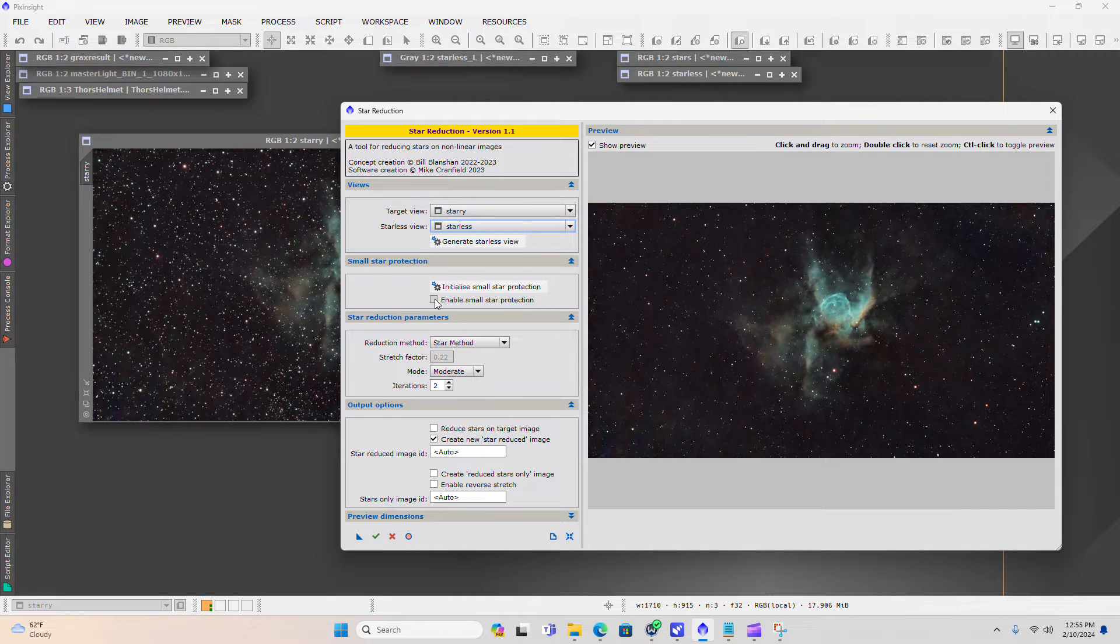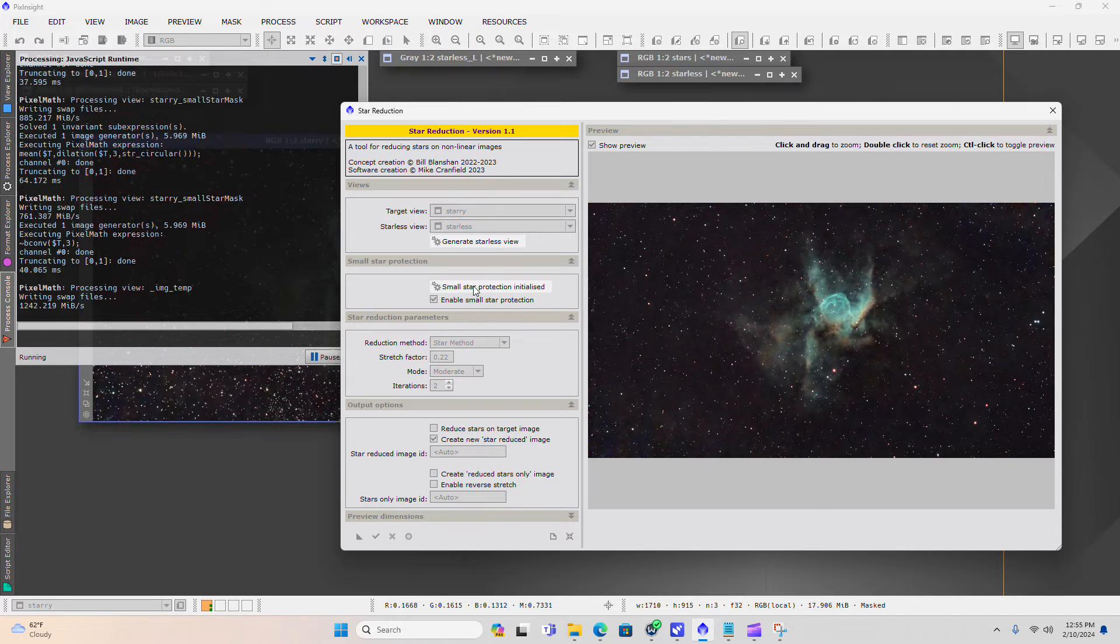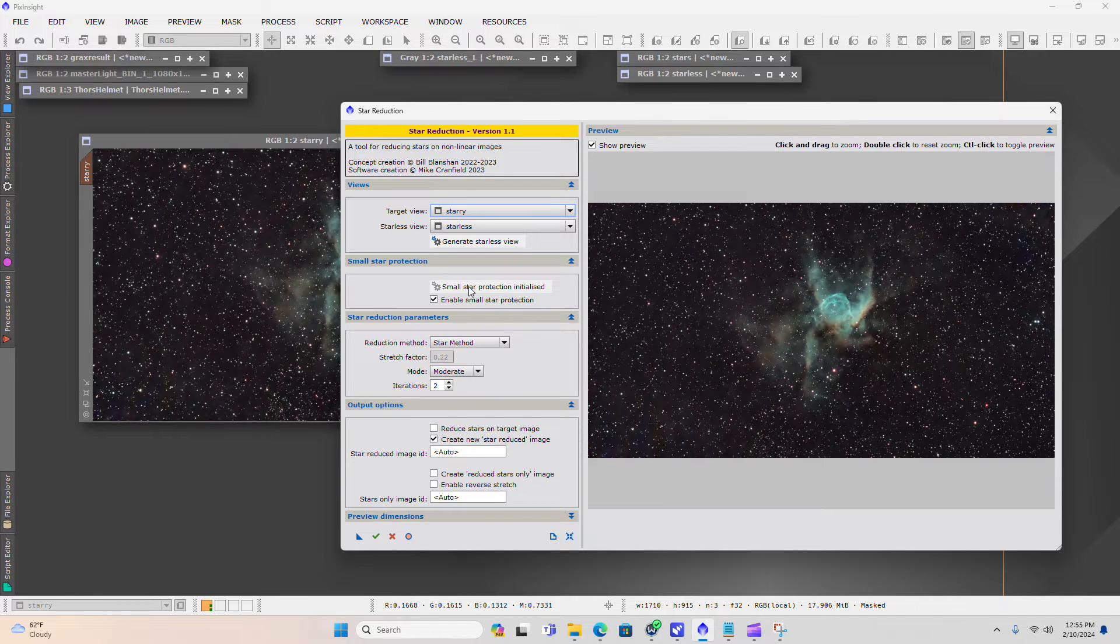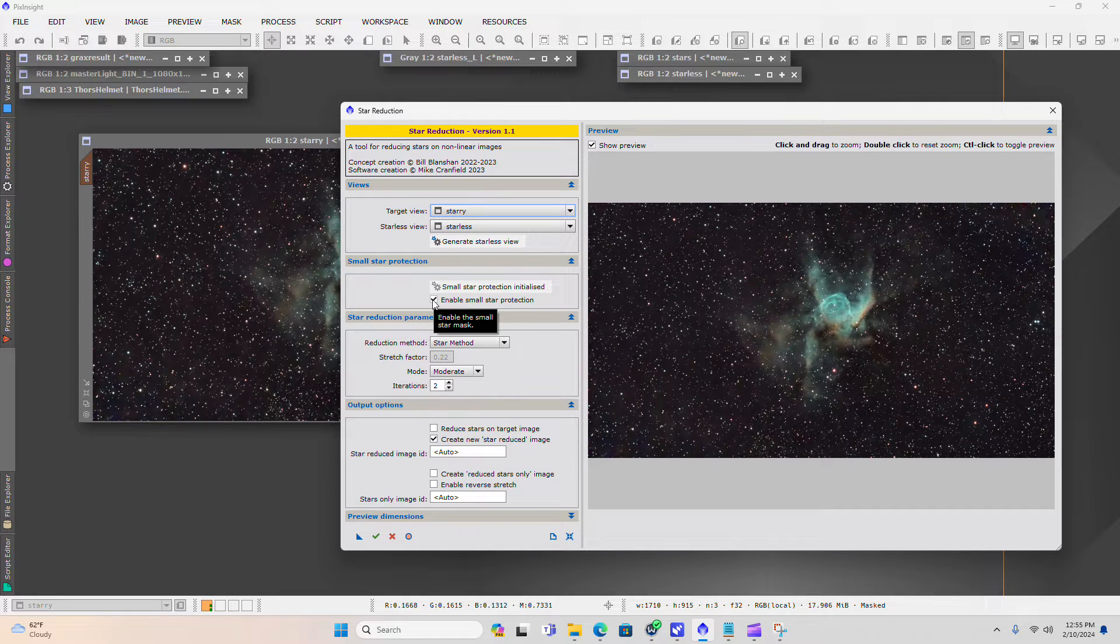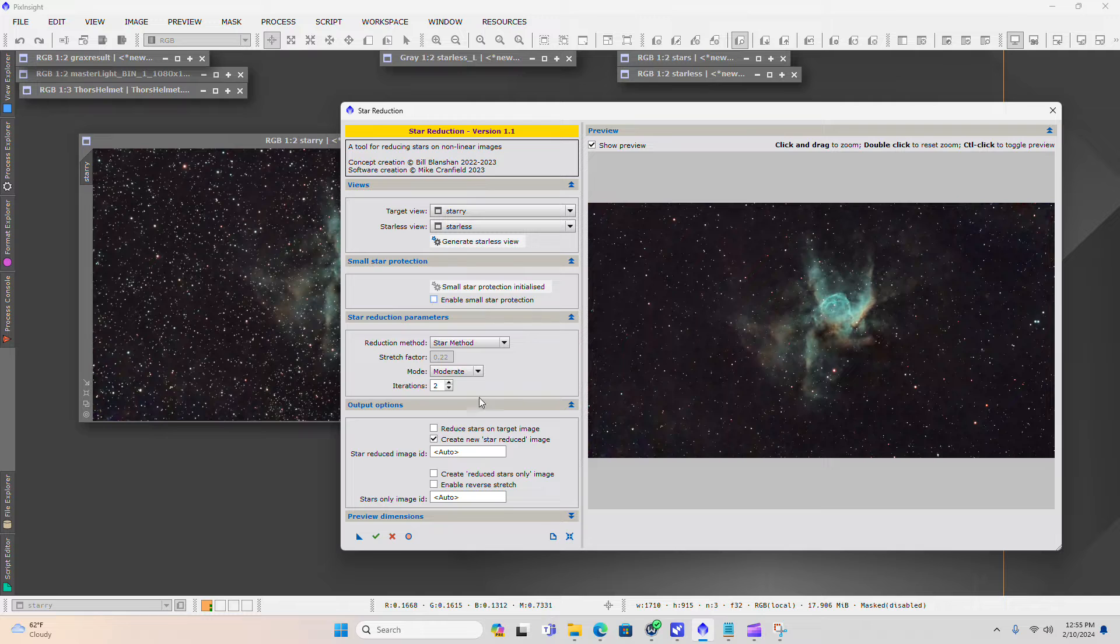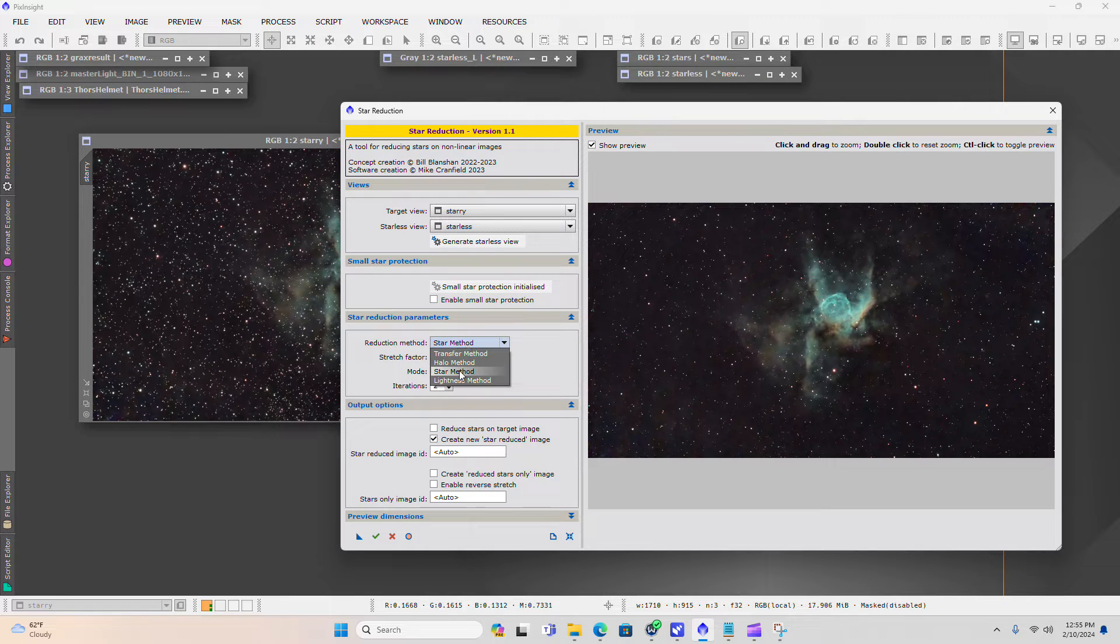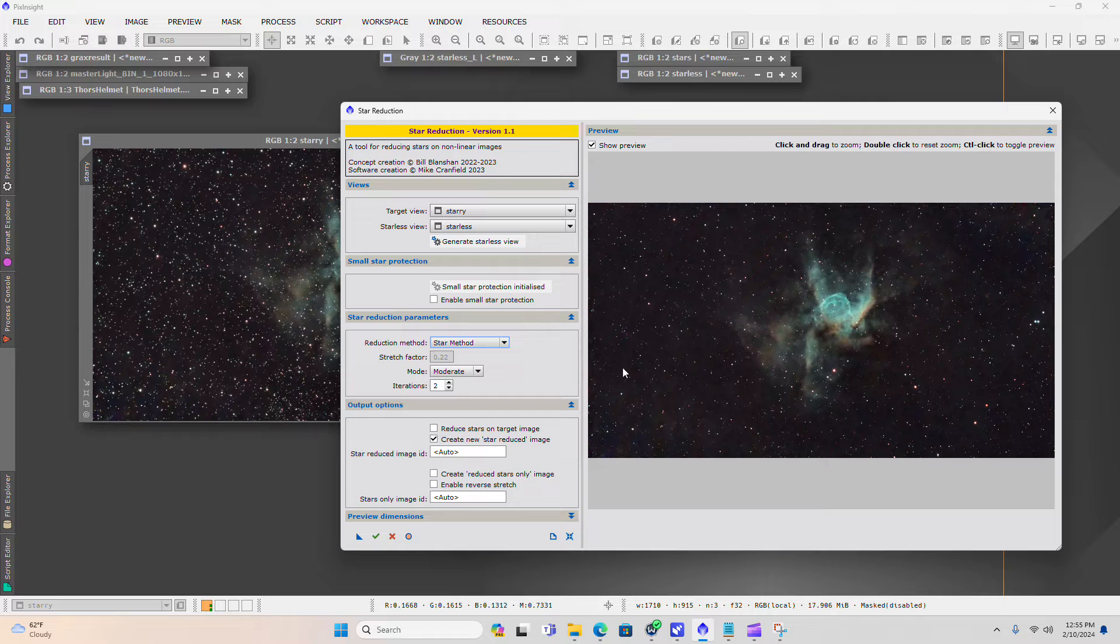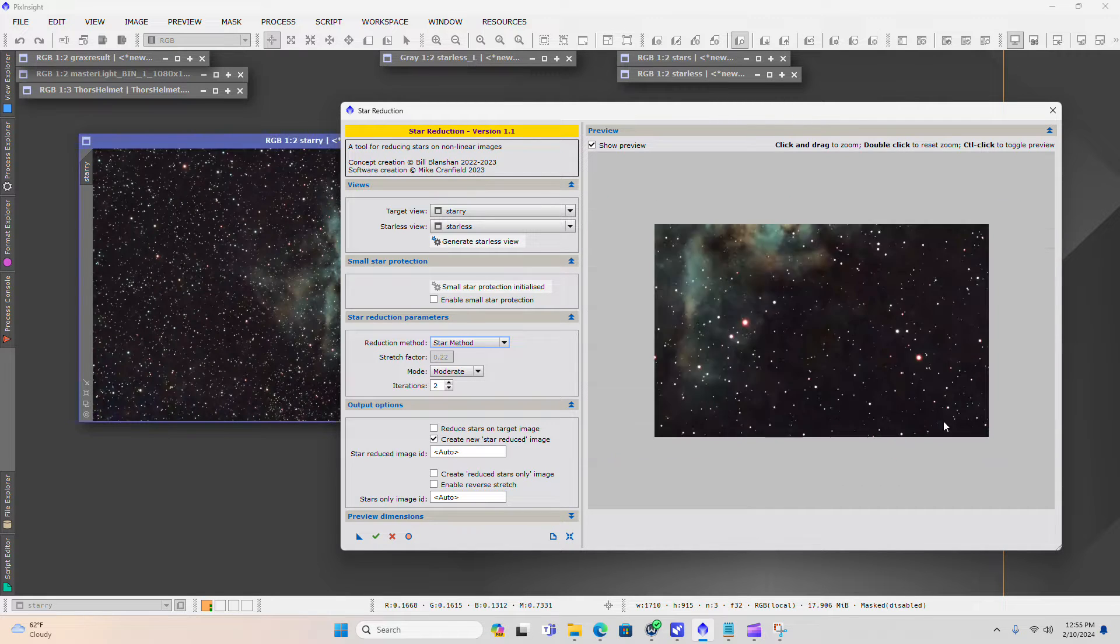You can also enable something called initialize small star protection, and it'll bring back in some of those more smaller stars. But for me, that still makes an image that's too noisy. There are several different methods of star reduction. I typically tend to stick with the star method because that keeps your star color looking the best.